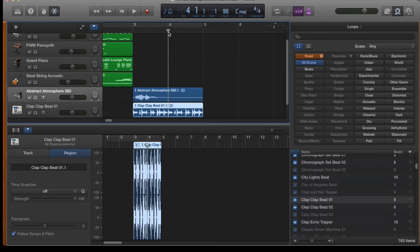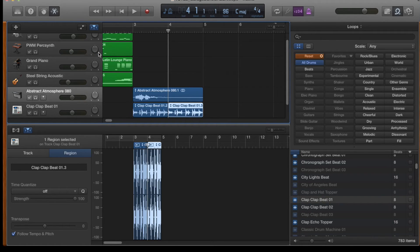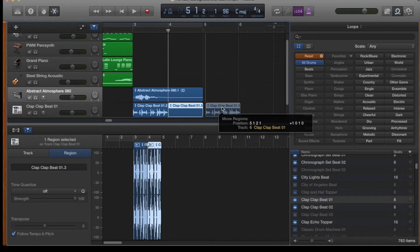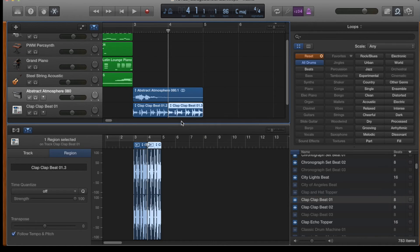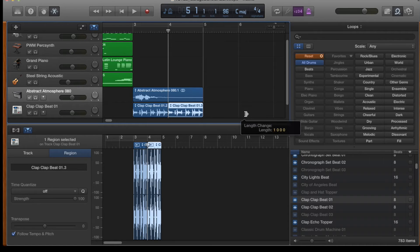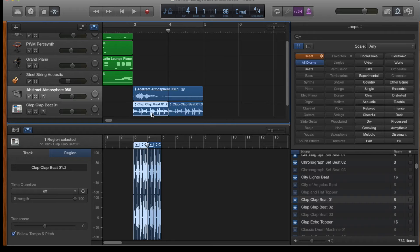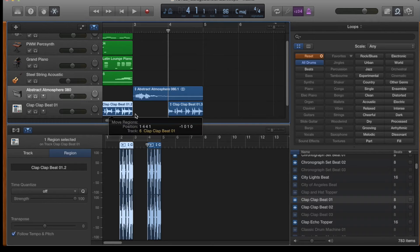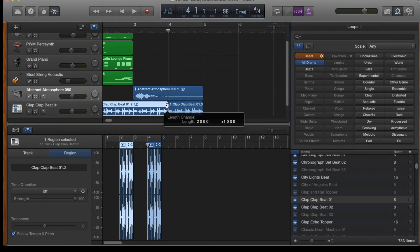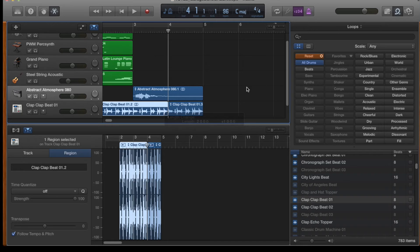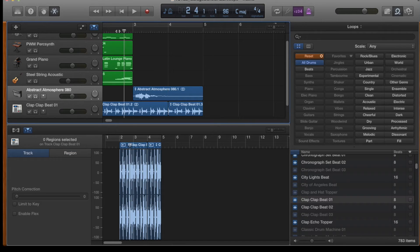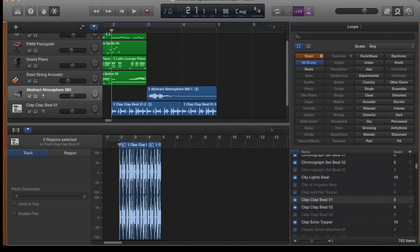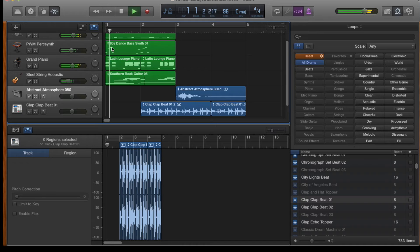So the start of bar four. But I want it to be right at the beginning of the clap. And I'll click Split Regions at Playhead. And then what I can do is actually move part of that loop around. So more of these editing techniques will be covered in tutorial five. But this is to mainly give you a starting point as to how you can edit your loops. So let's have a listen to the whole track all together now.